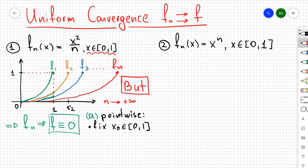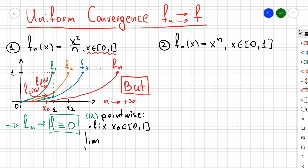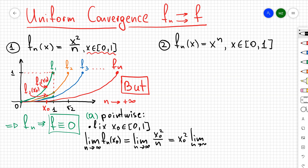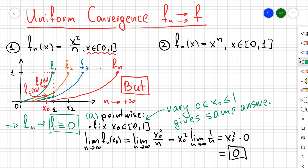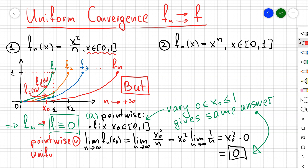Let's show that the sequence converges pointwise. Fix some x₀ between 0 and 1. You can see that f1(x₀), f2(x₀), and so on get closer and closer to 0 as n increases. Algebraically, we factor out x₀² and use the fact that the limit of 1/n is 0. Since we can vary x₀ between 0 and 1, we conclude that the sequence always converges to 0, establishing pointwise convergence.